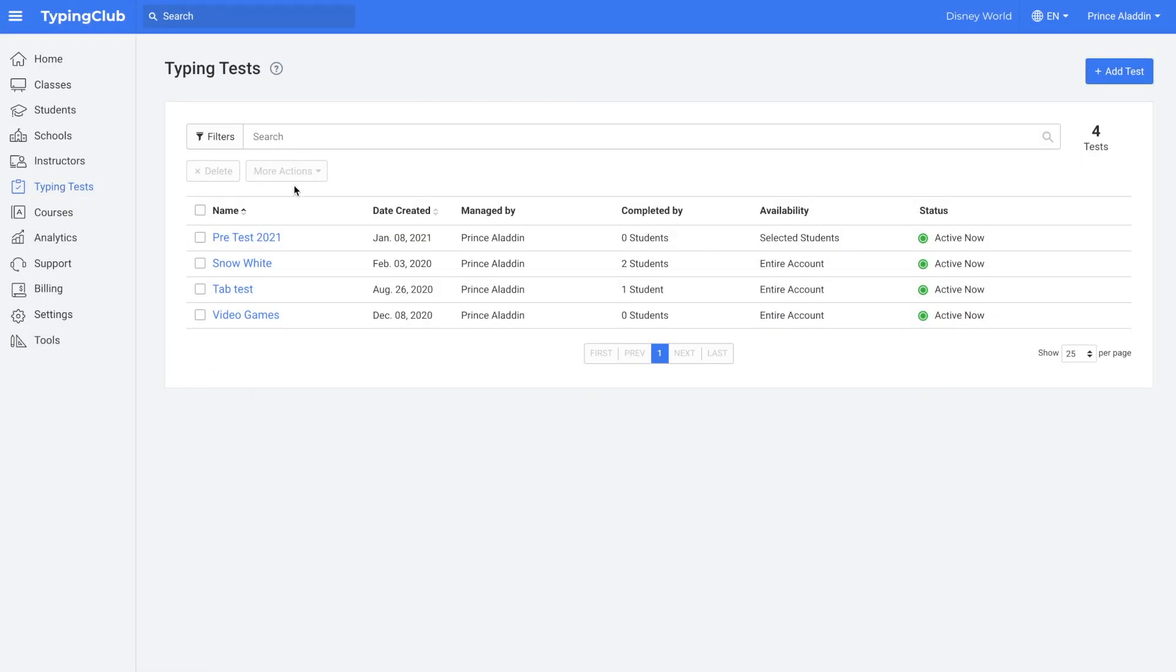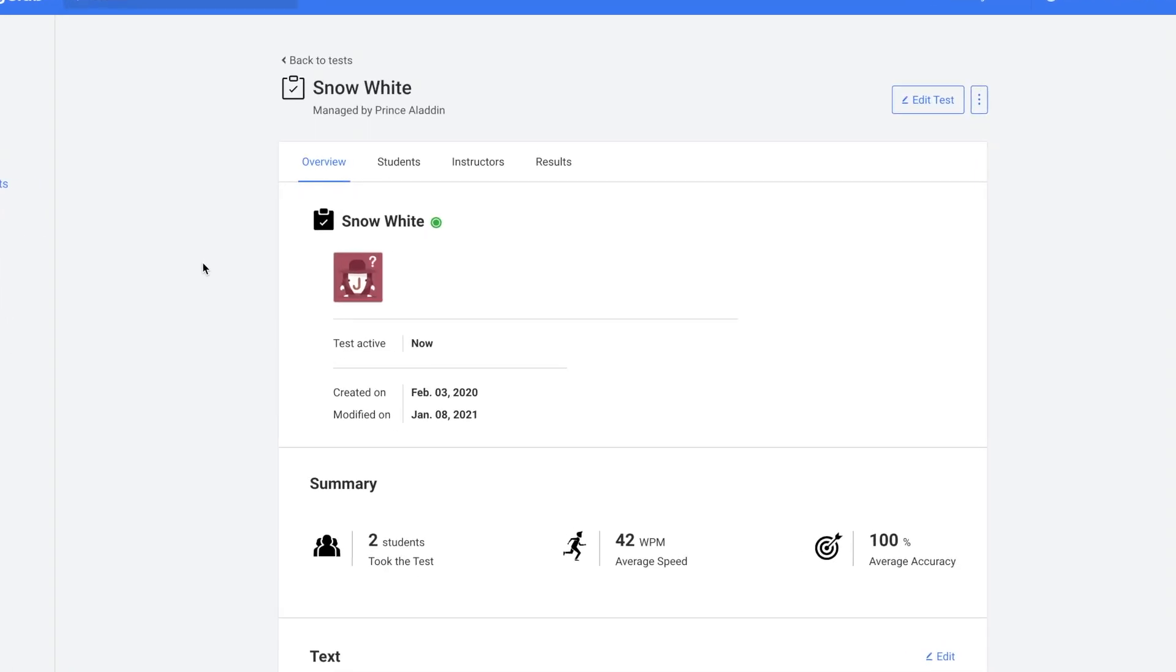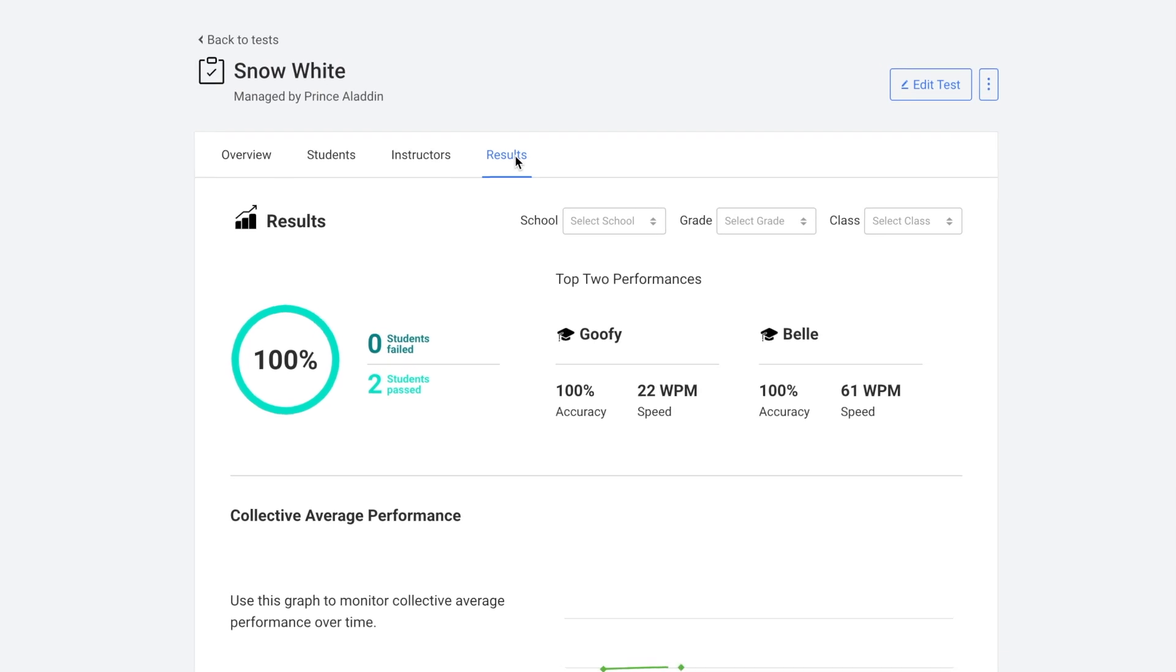But first here you can also see some quick information on all of your tests. You can see how many students the test was completed by, the availability of the test, is it the entire account or only selective students, and is the test active now or not. So I'll go ahead and click on one of my older tests and then go to results.